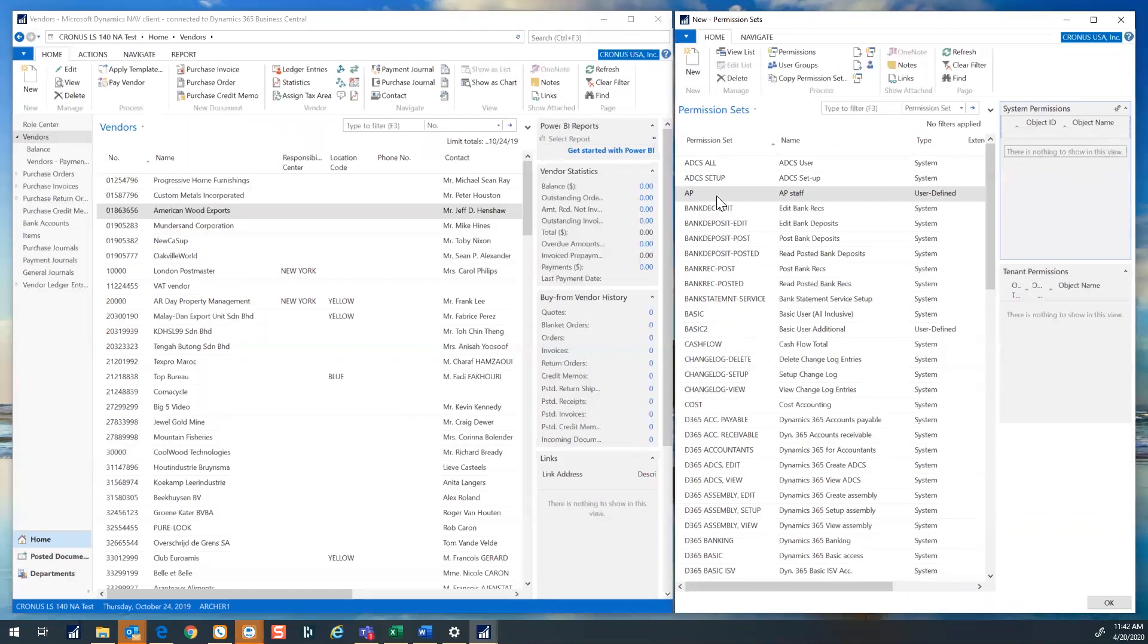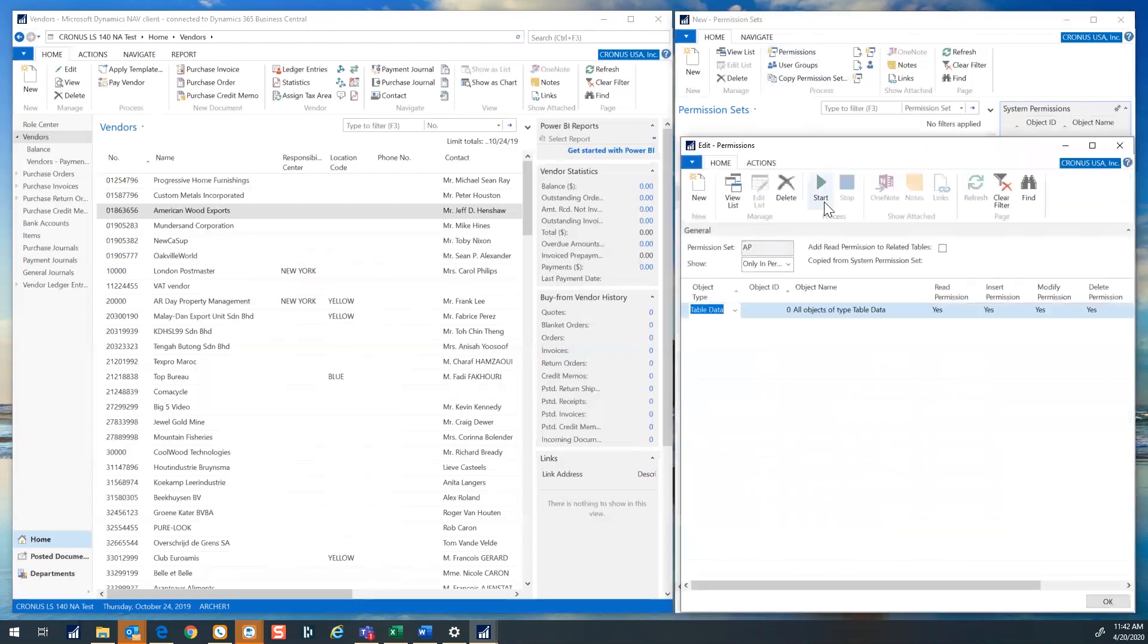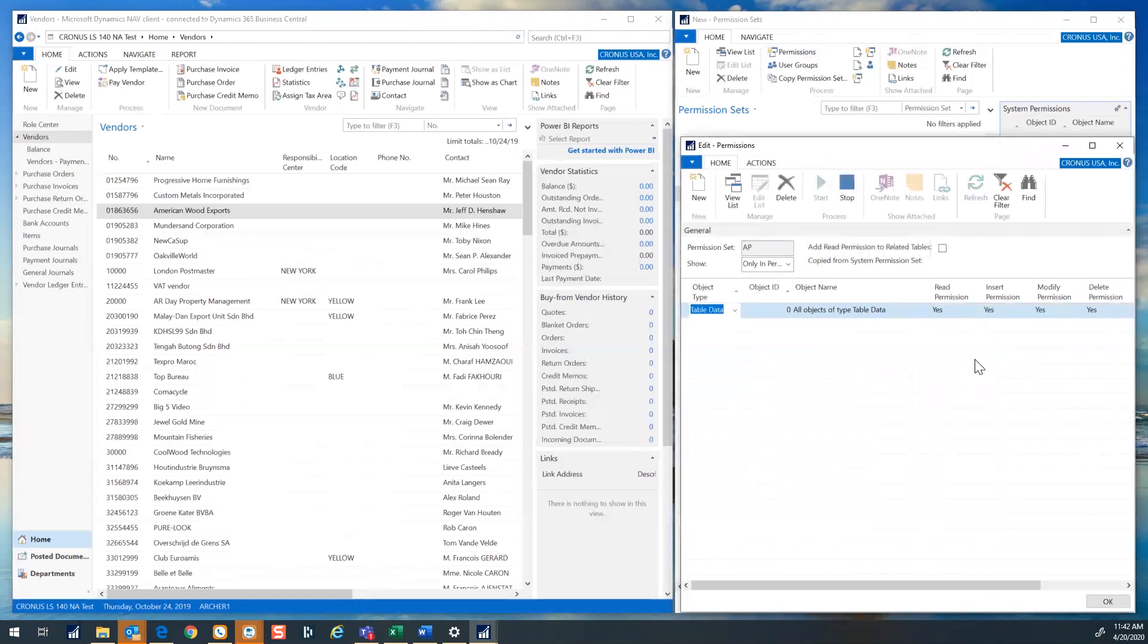Go to permissions in the ribbon to start recording. Do not close this window. Reduce it down if you need to.